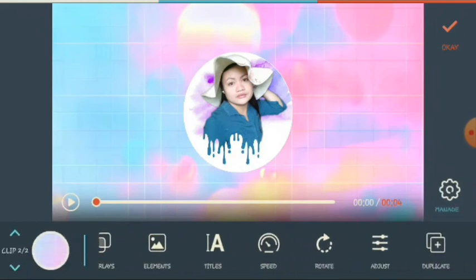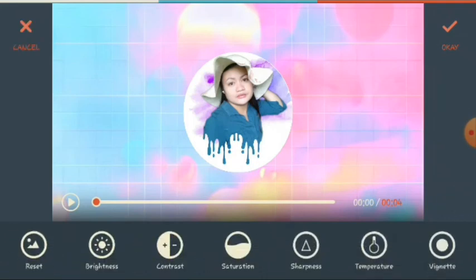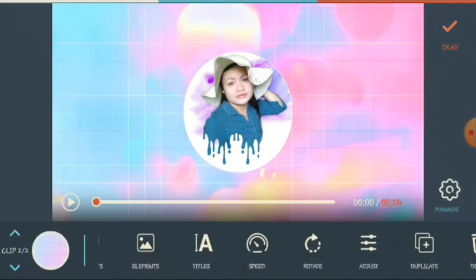Next, we will go to the adjust. Here you can see the reset, brightness, contrast, saturation, sharpness, temperature, and vignette. After you adjust — for example the contrast — just click okay.